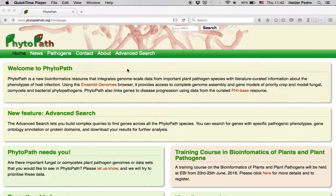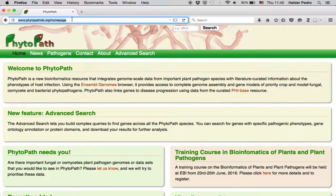Phytopath is an integrative resource for genomic data of plant pathogens, focused mostly on fungi and oomycetes, but also including bacteria. It integrates phenotypic data from PhyBase, a database that catalogues experimentally verified pathogenicity, virulence, and effector genes from fungal, oomycete, and bacterial pathogens. The Phytopath website is accessible at www.phytopathdb.org.